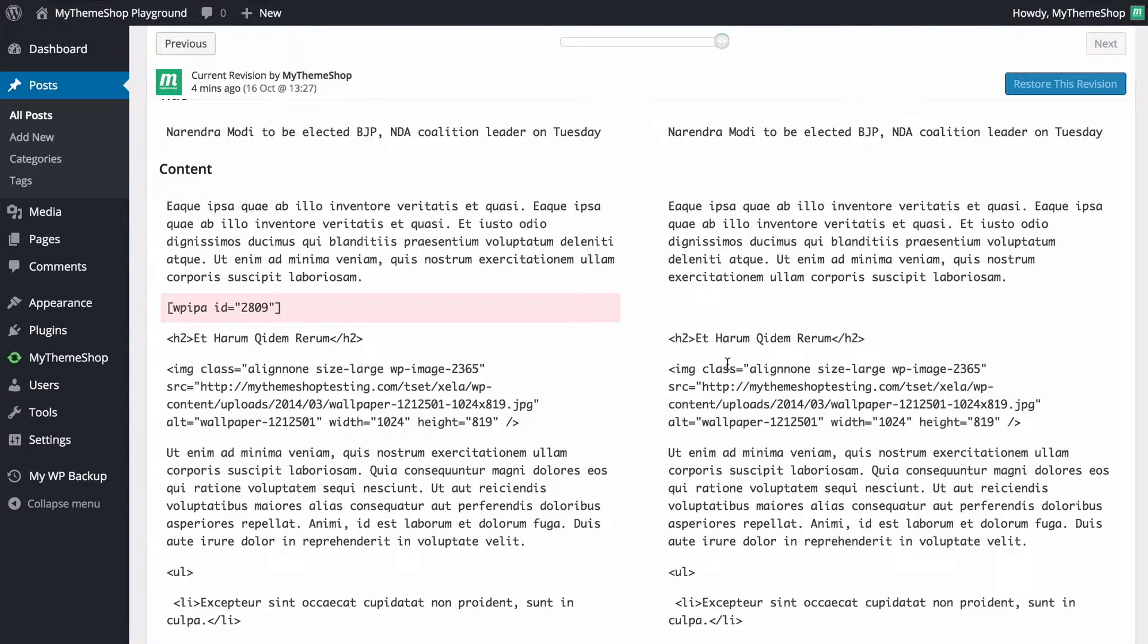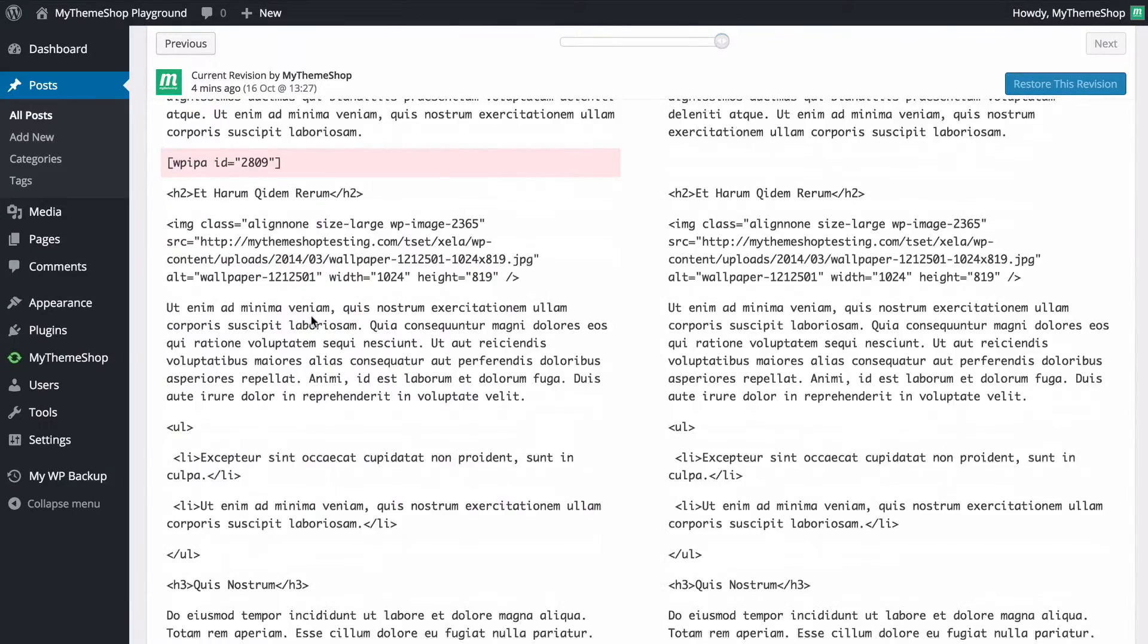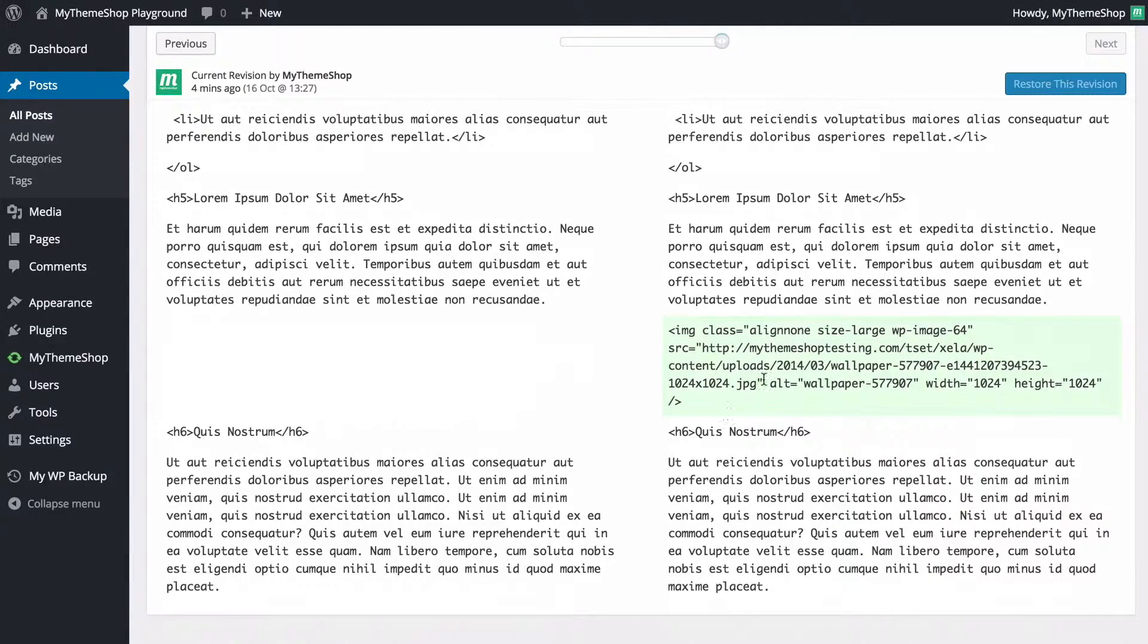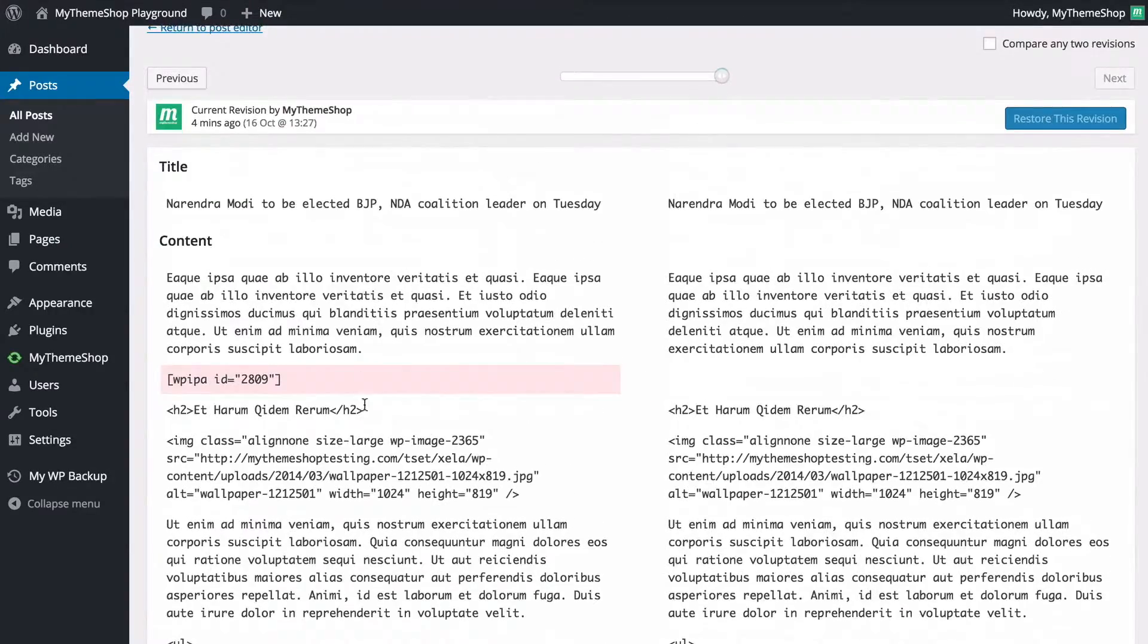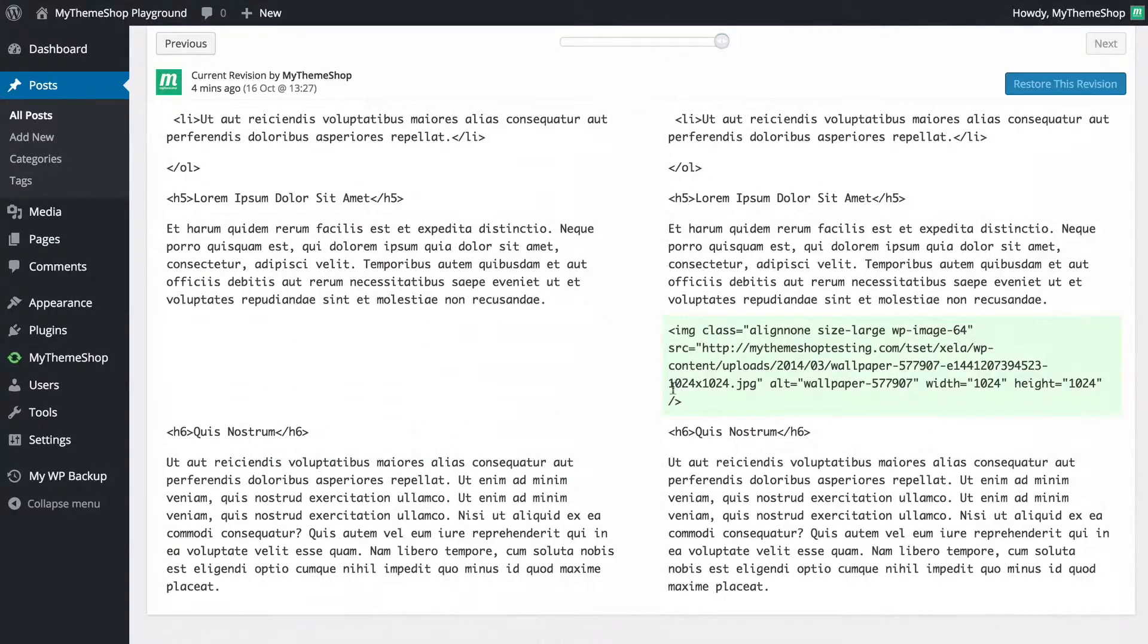We can see the difference between these two is that the shortcode has been removed and if we scroll down we've also got an image has been added in. We can see the different colored highlights that are used to denote what's been removed - so that's in red - and what's been added in here.